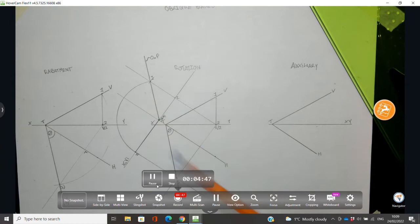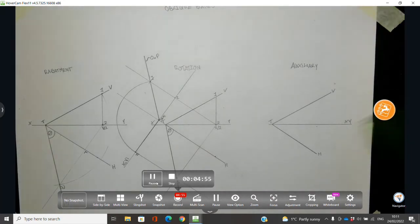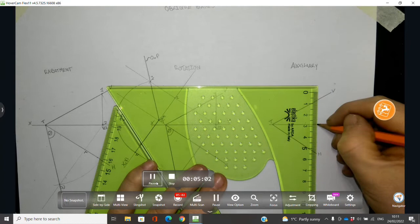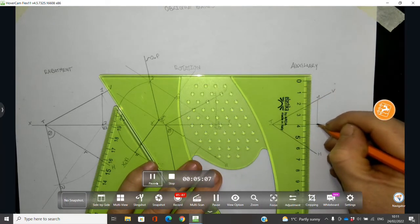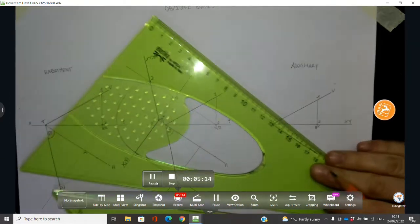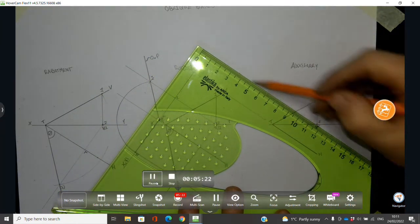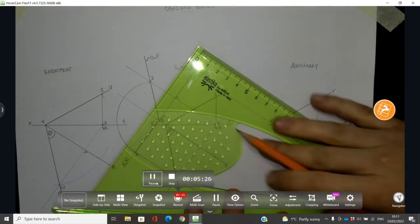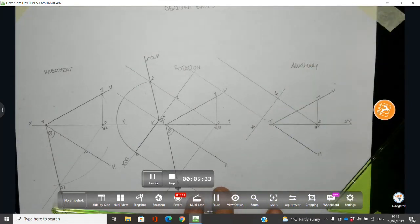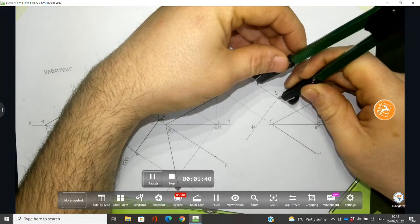For the auxiliary method, I'll take a first auxiliary elevation, then a second auxiliary. Pick a point on the XY line, draw a vertical line, label it one-two — it projects as a point in plan. Look along the HT and project from the point view of line one-two in plan. Draw in the X1Y1 line, take the heights from elevation — point one and point two is on the bottom.